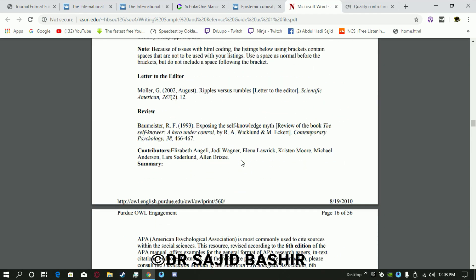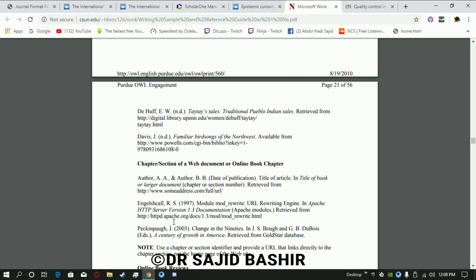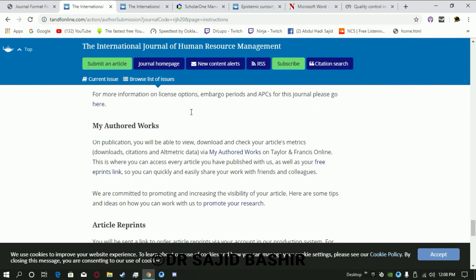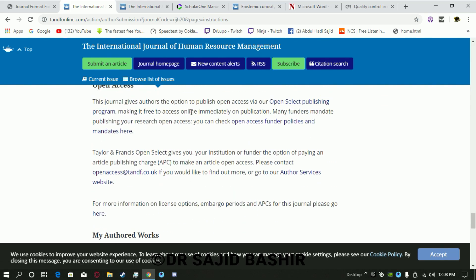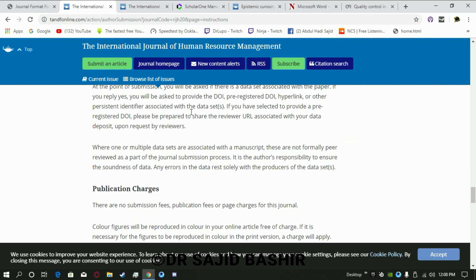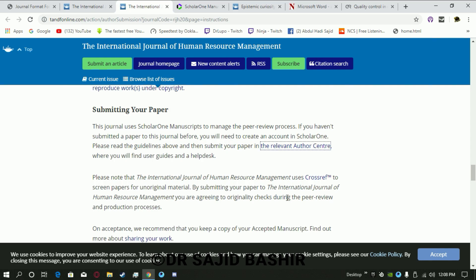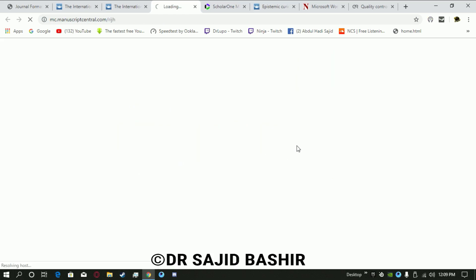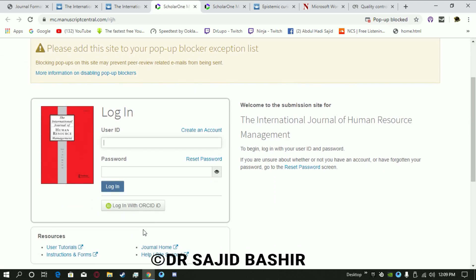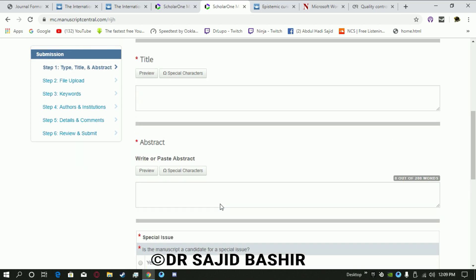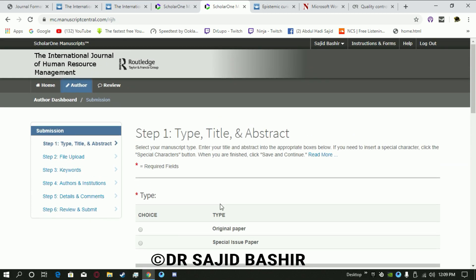Once you have reviewed the instructions and complete formatting details, you should submit your paper to the relevant journal. On the same journal website you will find where to submit. There are copyright and related issues to be aware of. You will need to create your account on the author center, and once your account is created you can submit. A screen will appear where you upload the paper, write the type of paper, title, abstract, and all the required details.